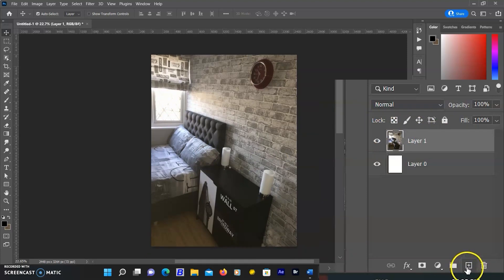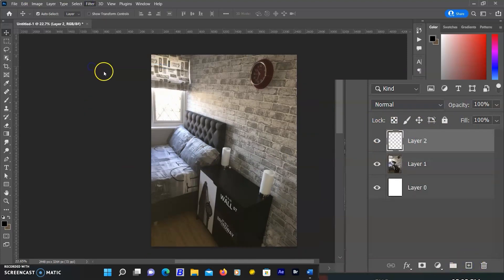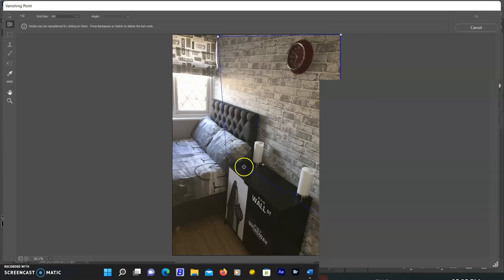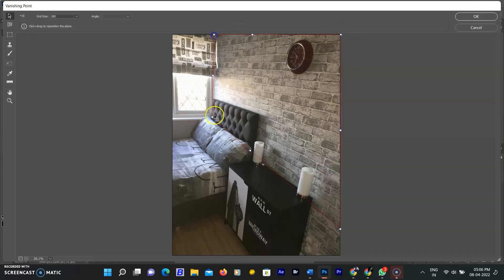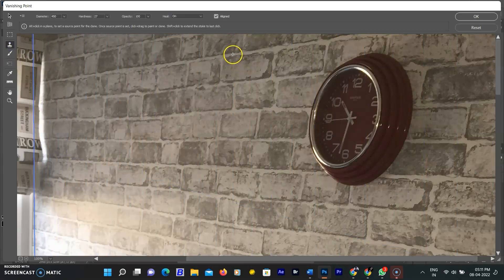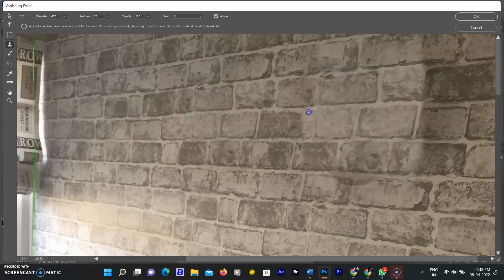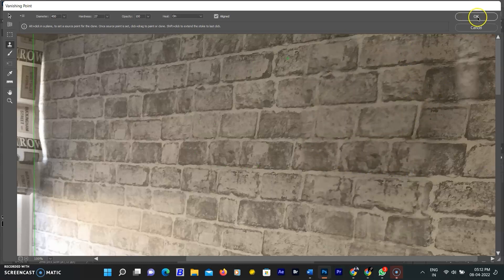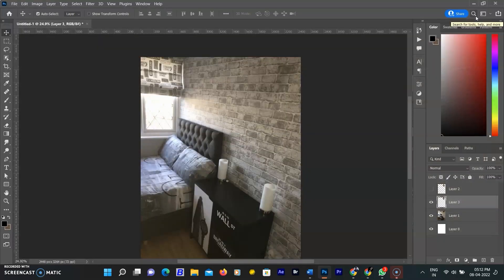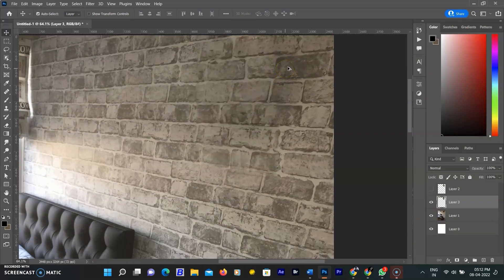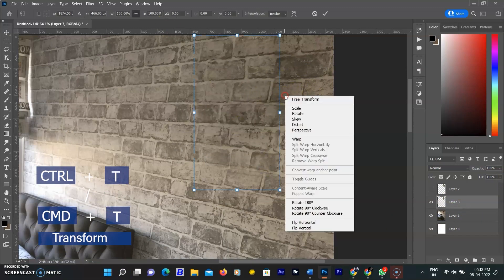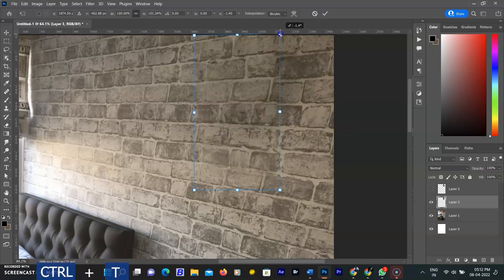I am undoing that and creating a new blank layer. Going to the Filter menu and selecting Vanishing Point. The new workspace opens and I am drawing the plane according to the corners of the wall. I am selecting the clone stamp from the Vanishing Point toolbar, taking a sample from the wall plane, and painting over the clock. You can see that all bricks are in the same line according to the perspective of the wall. Click OK and the changes will be added to the new layer already created. Results are more accurate than the normal clone stamp in the Photoshop workspace. A minor final adjustment is needed, so I am using Ctrl+T on Windows or Command+T on Mac to transform the new painted layer to look more real.